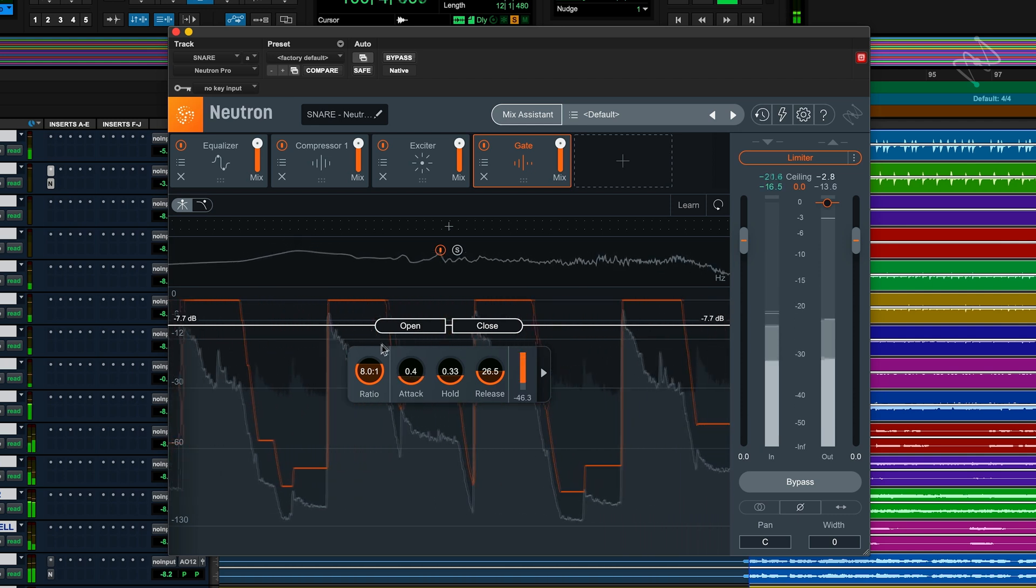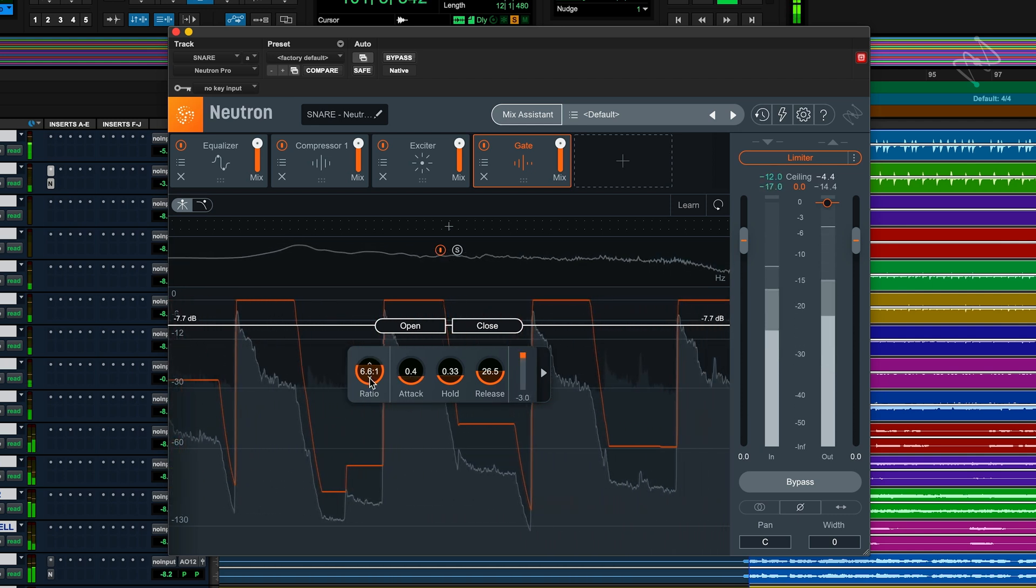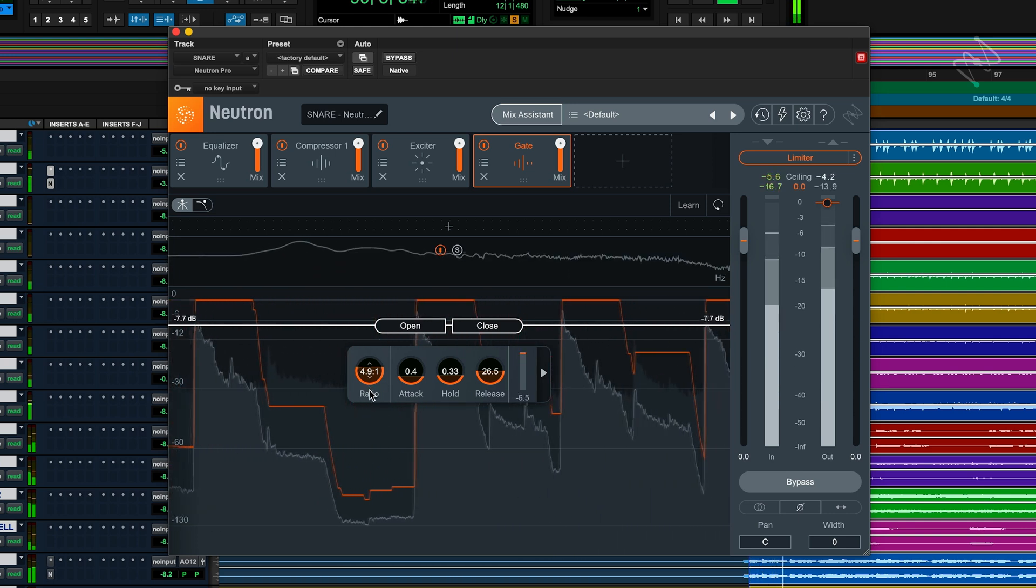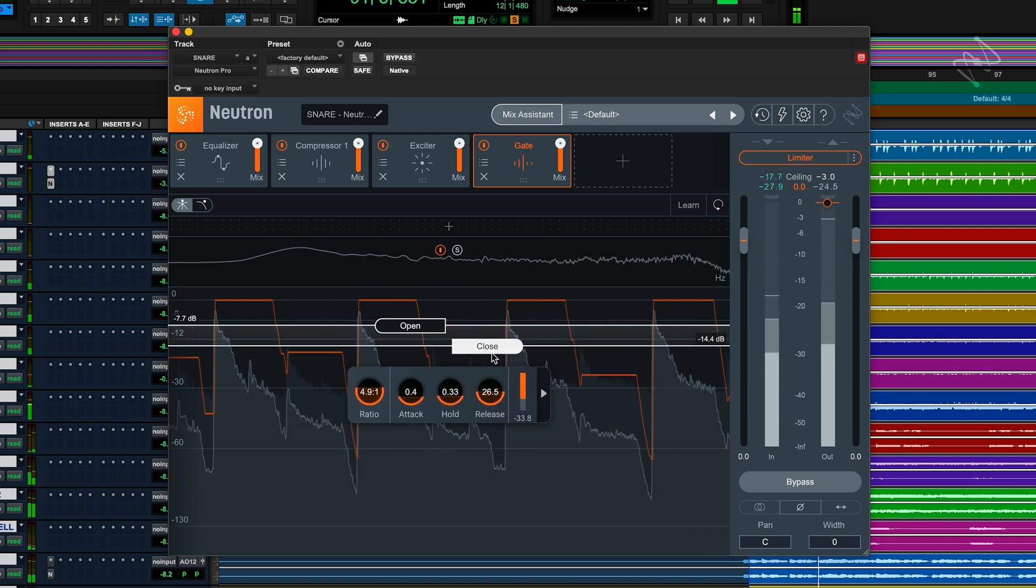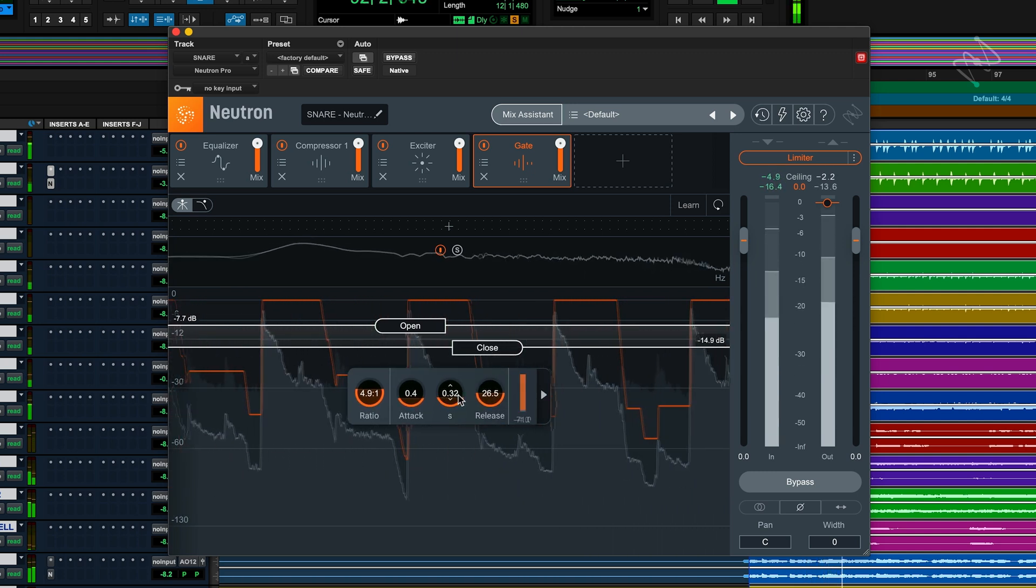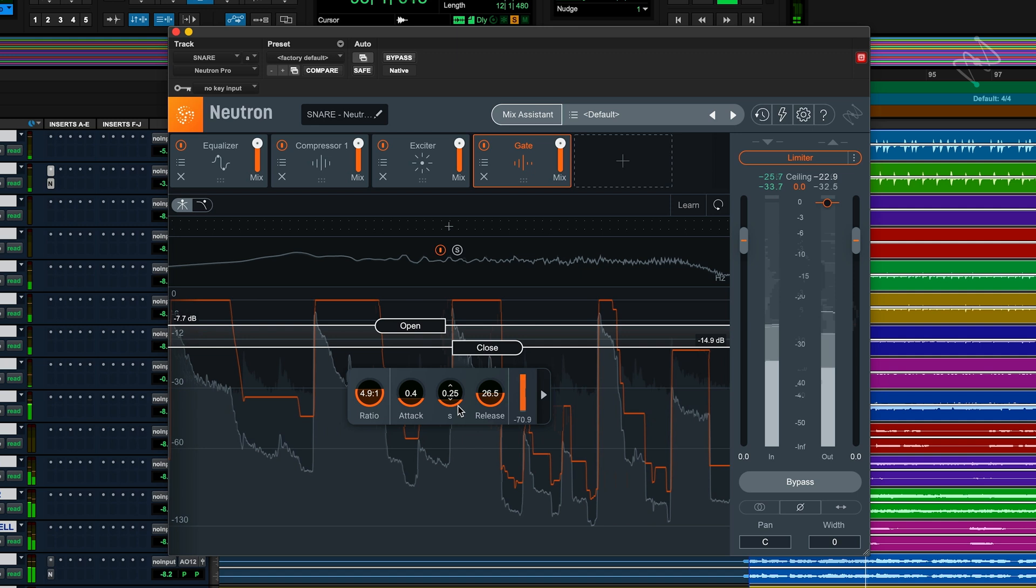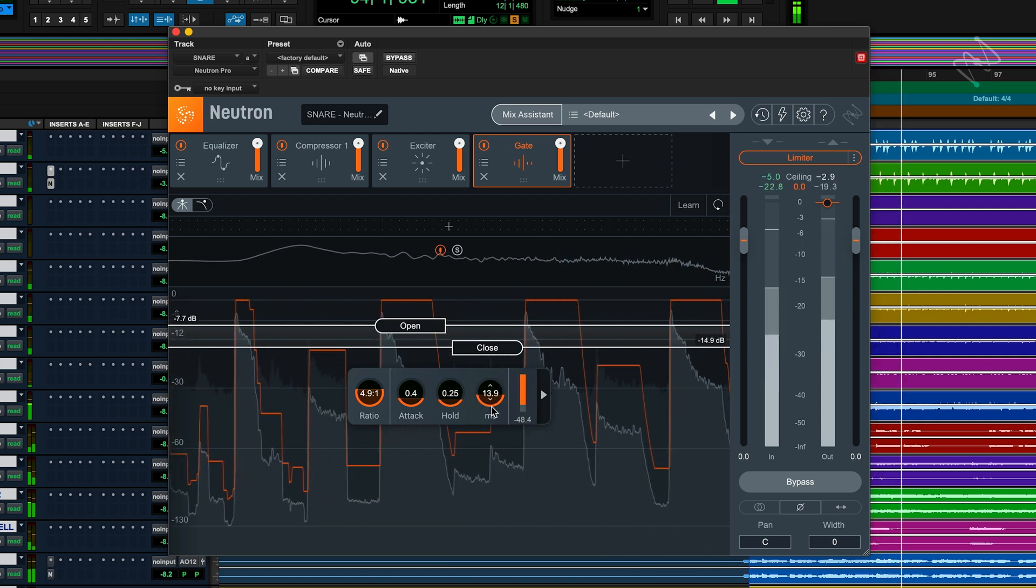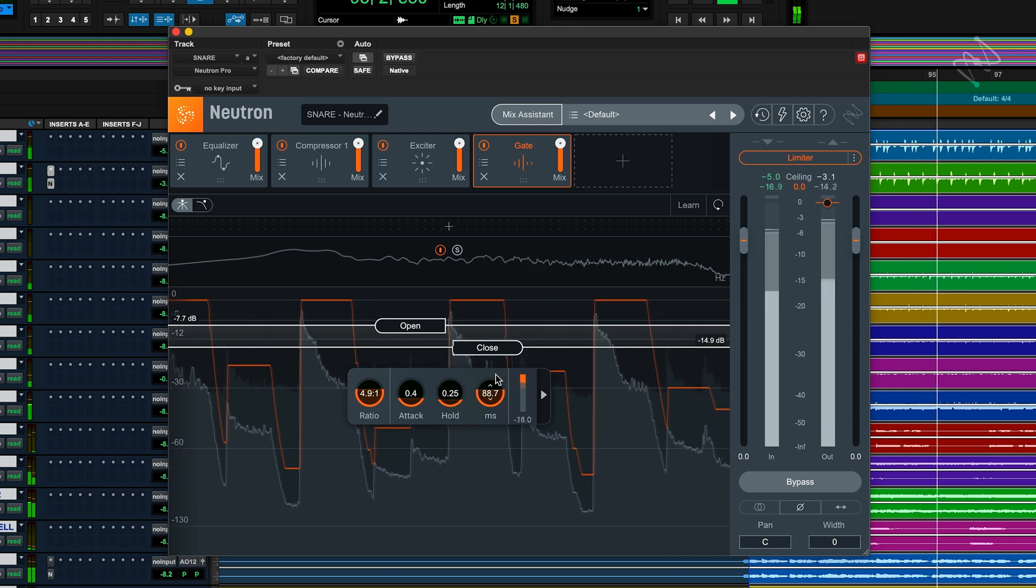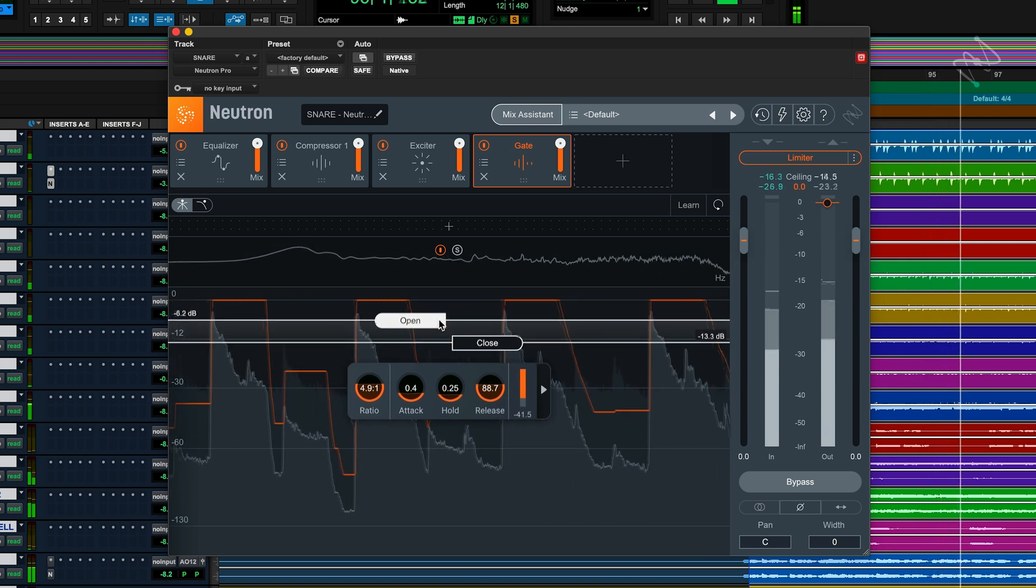To use an analogy, think of a roller coaster where if you're not tall enough, you can't ride. The gate is telling low level sounds that they're not tall enough or loud enough so they can't get through. In the context of a snare drum, the snare hit can pass through, but the quieter hi-hat spill is not tall enough so the gate won't allow it to pass through.